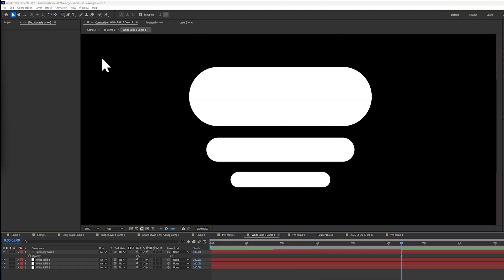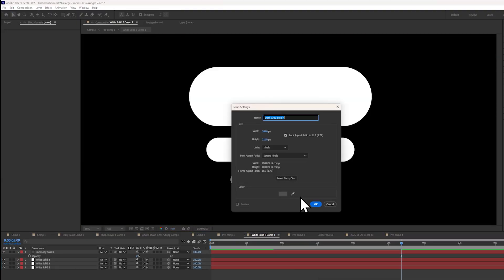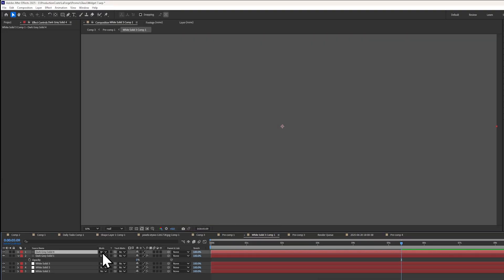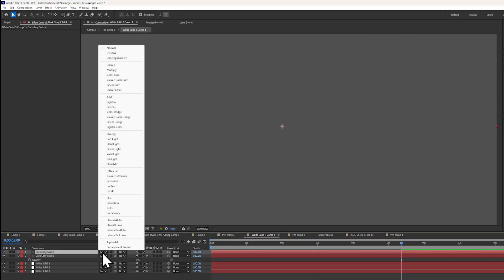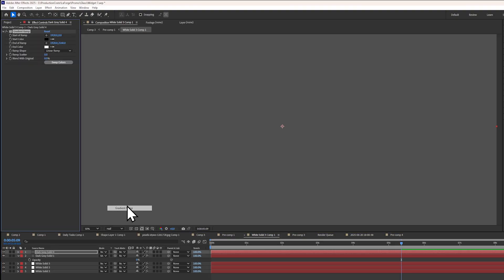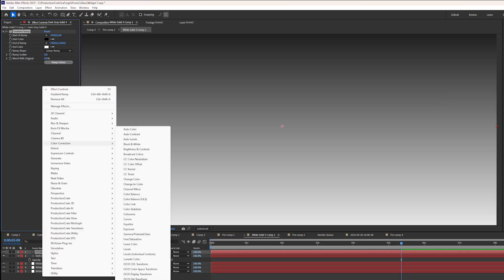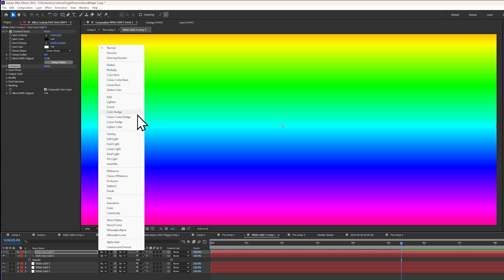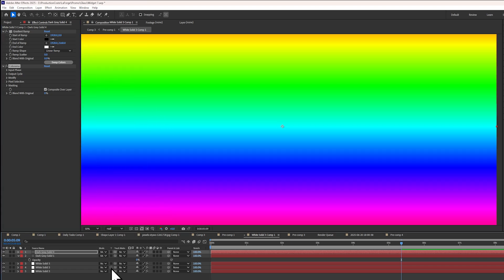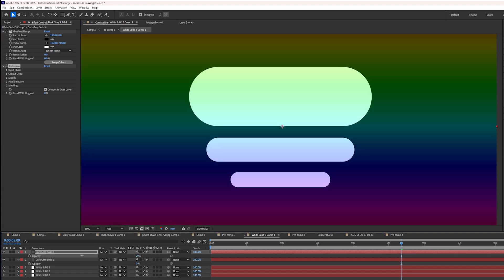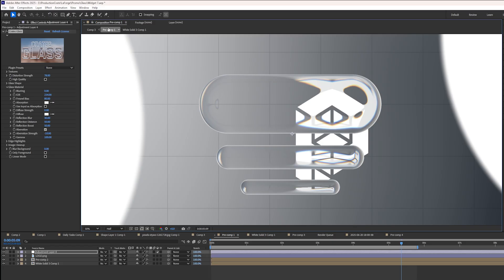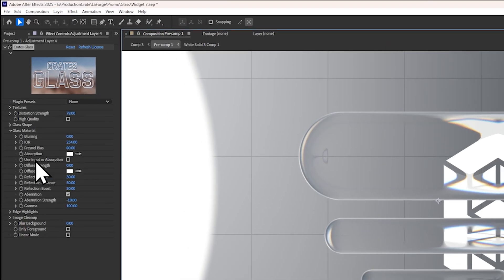You can even make the absorption color a bit more dynamic by setting the colors on the layer itself. For example, if I apply a gradient here and then a colorama effect, then I set it to multiply, I'll set the opacity really low, something like that. All I then have to do is set the input as the absorption.